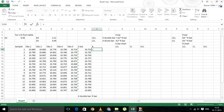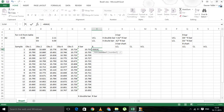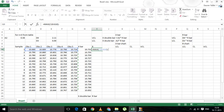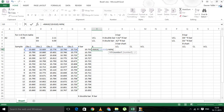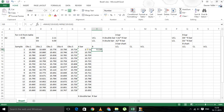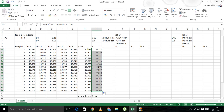Now let's calculate the range, that is R. Range is simply the maximum of all these numbers minus the minimum of all these numbers. We can copy the formula over, and now we have all the values.